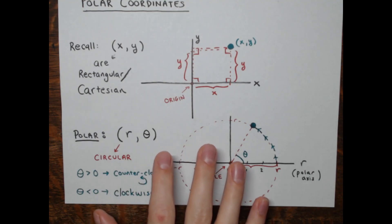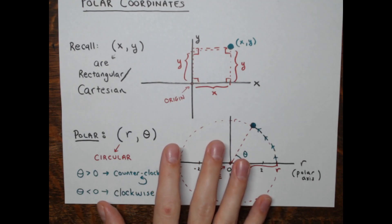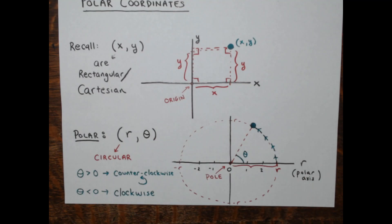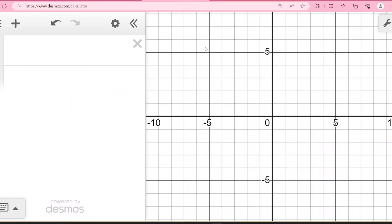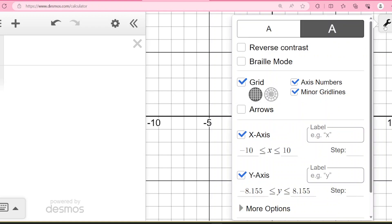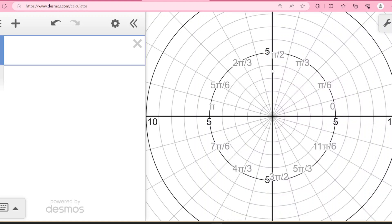I'm going to show you in Desmos how we can look at polar points. Right now I have a rectangular grid set up. You can go to settings and change the grid from rectangular — where everything is a left/right/up/down grid — to a polar grid, where everything is circular. You can see all these circles with many special angles labeled going around: 0, pi over 6, pi over 3, pi over 2, and so on.